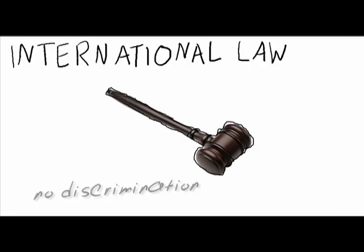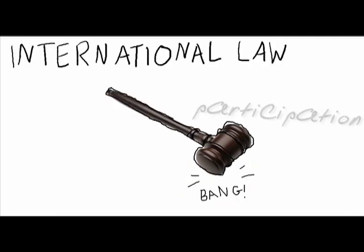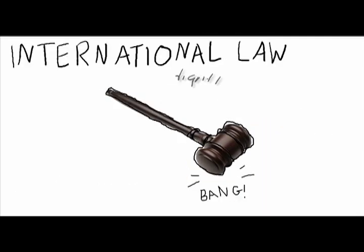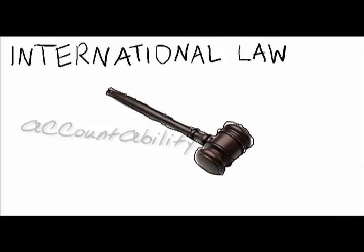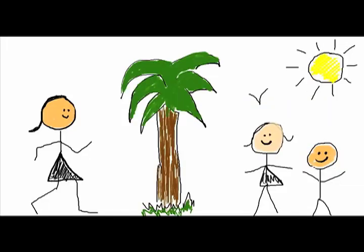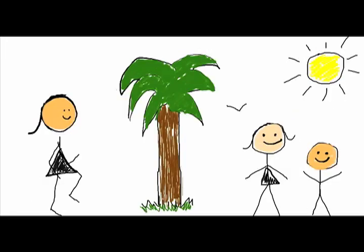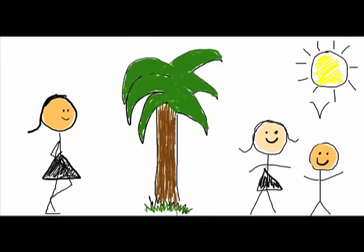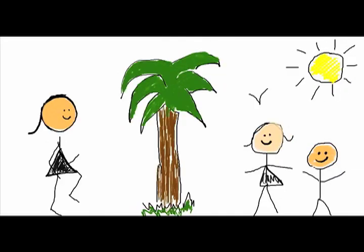The most basic minimum human rights standards have been discussed and written down by countries. Countries have agreed to follow them, and these have become international law. Countries must ensure people can enjoy the human rights they have been promised.